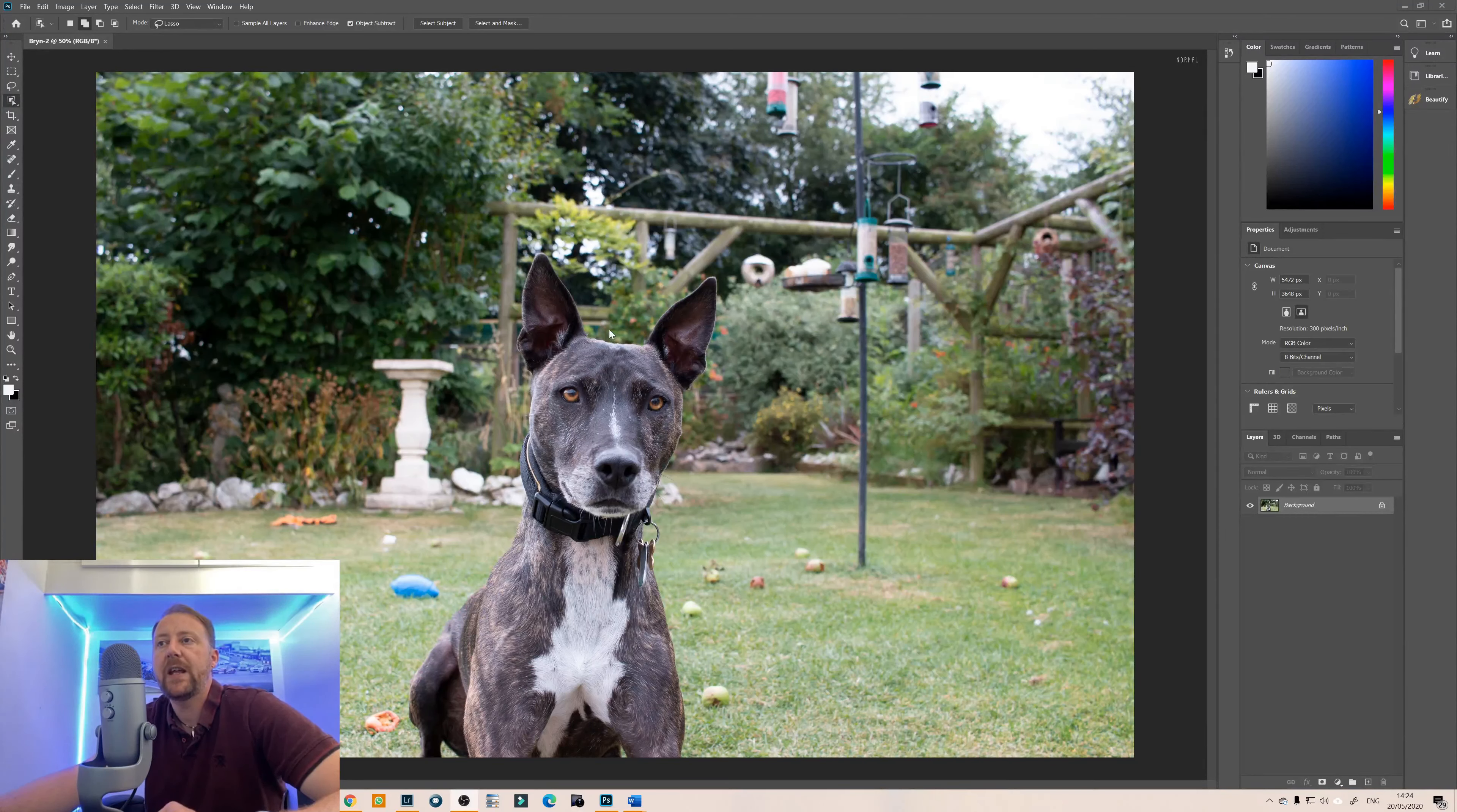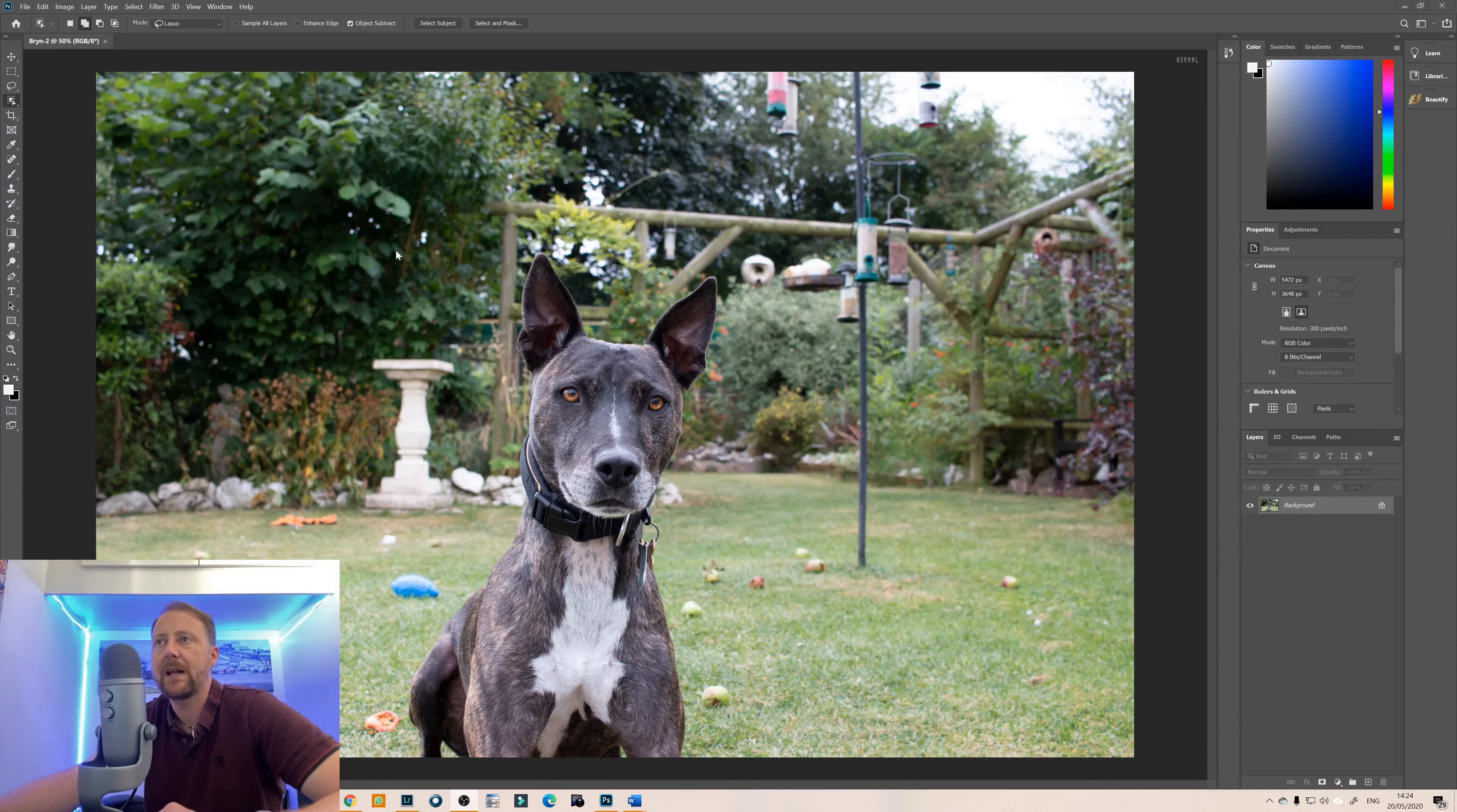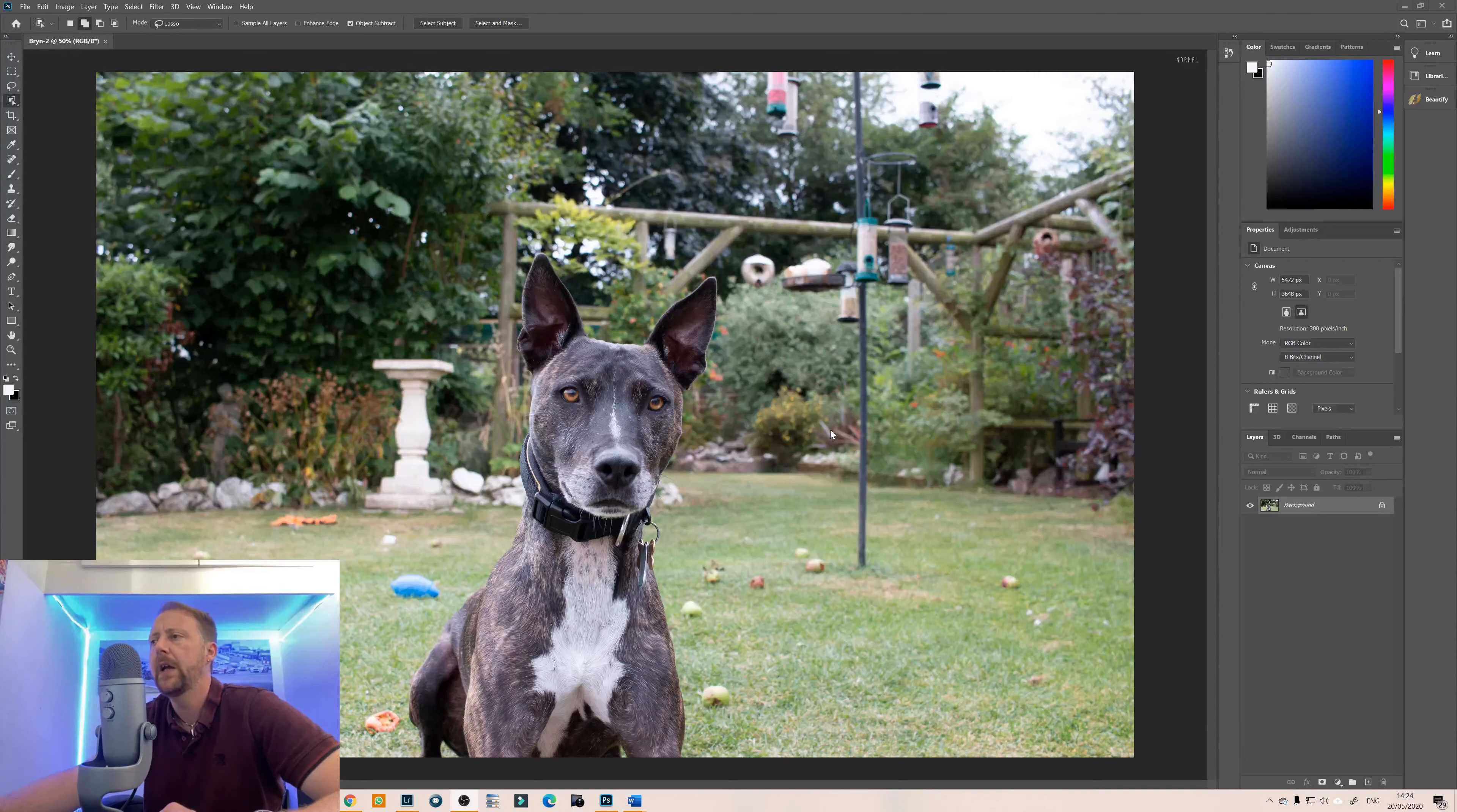So this is Bryn my dog in the garden looking very cute and inquisitive. What we want to do is we want to blow this background out so it is already blurry but I want to get that so it's proper blown out so it's like an f1.8 or 1.4 lens that it was shot at. I think this was 2.8 I believe.